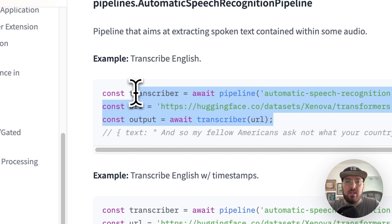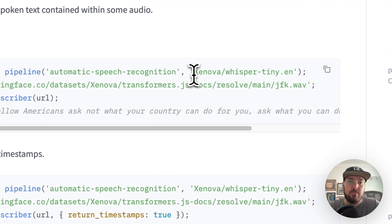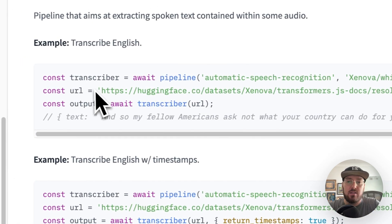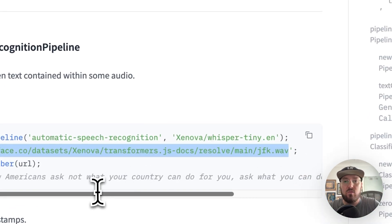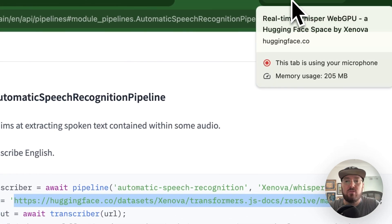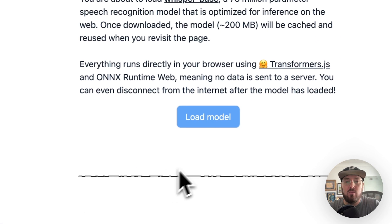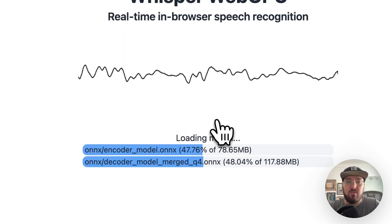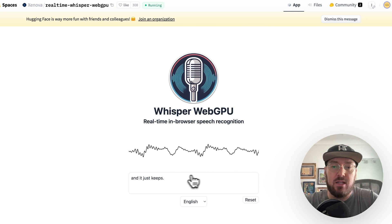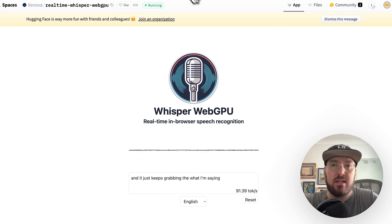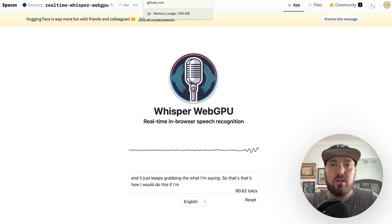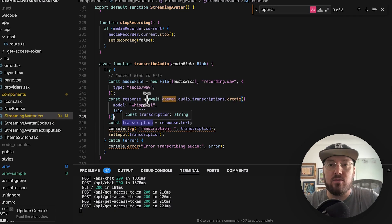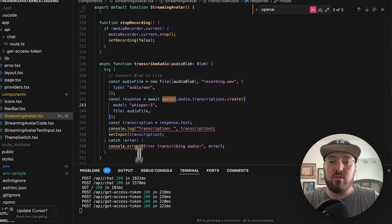They actually have a pipeline in the browser so you can actually load in whisper without ever having to make an API call. It's all free. These are open source models that you can actually just load in. In this example they're using a WAV file, but you can actually do real time transcription on the fly. You can see it's recognizing my voice. The load time for the model is pretty simple and it just keeps grabbing what I'm saying. So that's how I would do this if I was doing this in a production example.